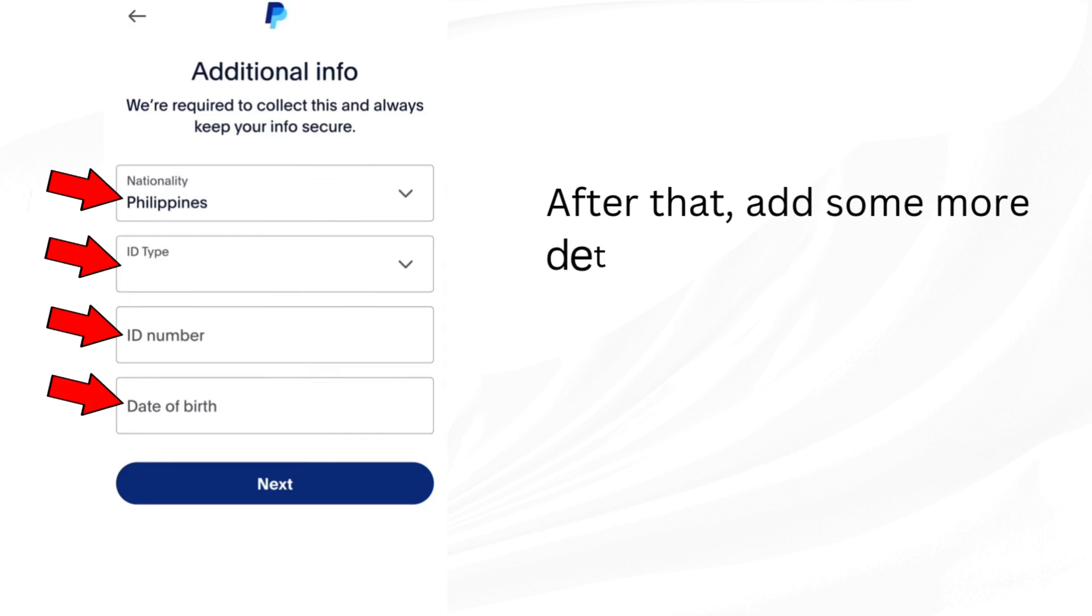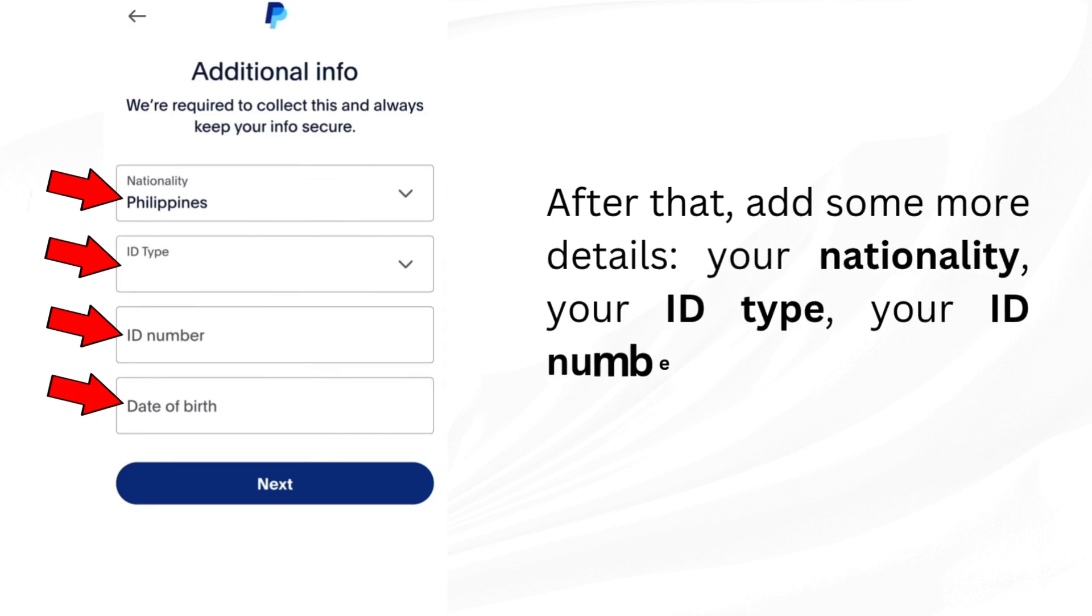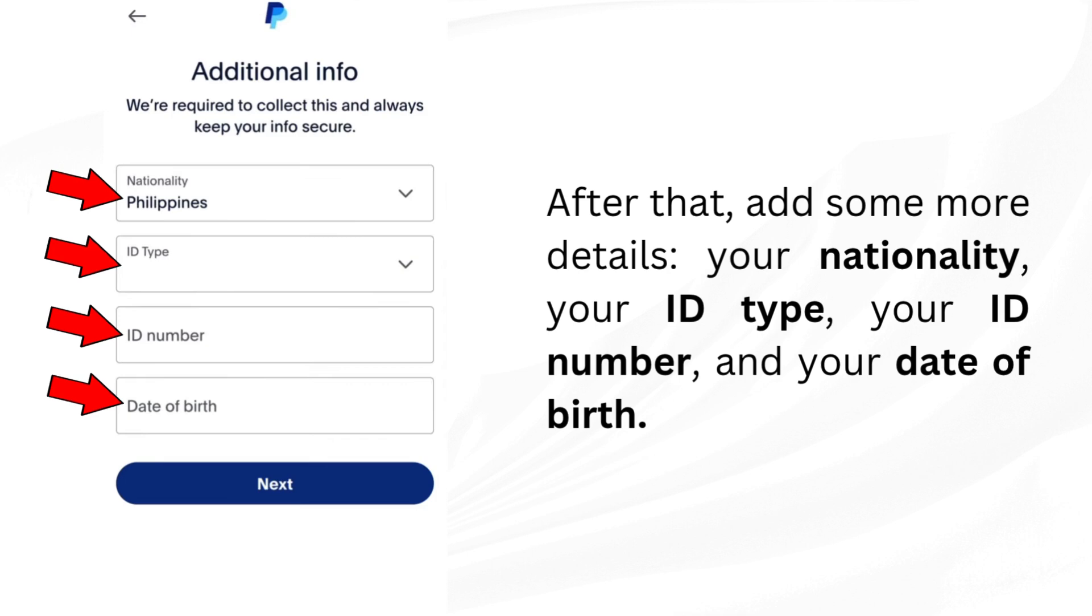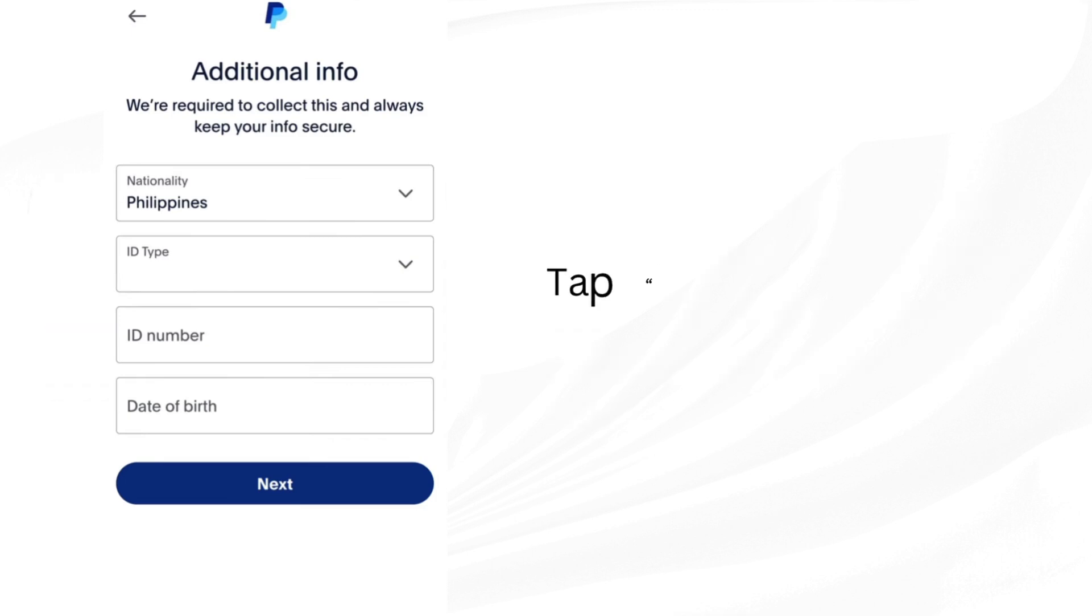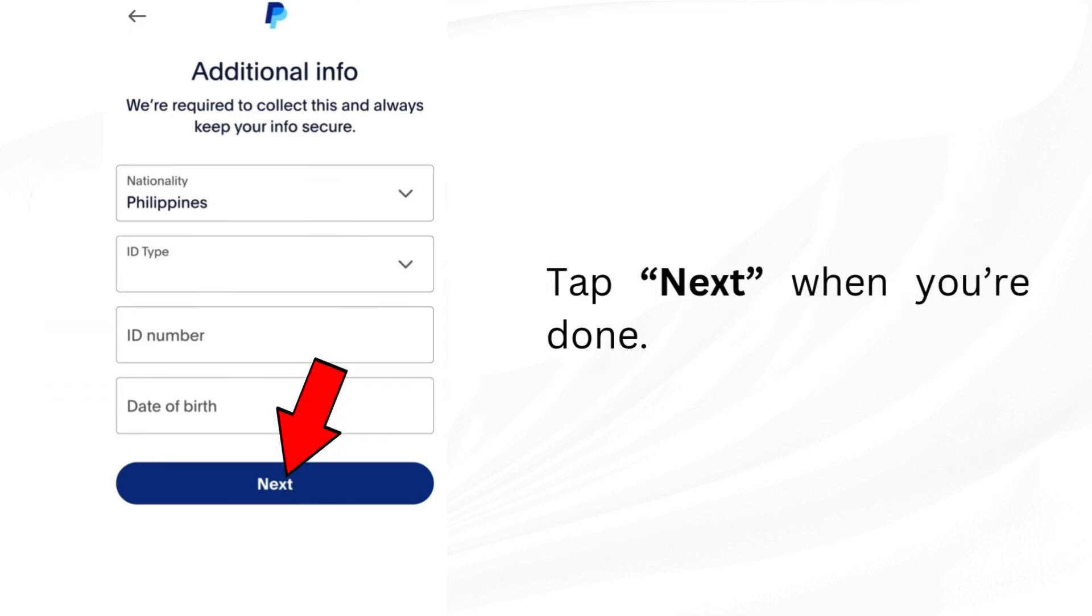After that, add some more details: your nationality, your ID type, your ID number, and your date of birth. Tap next.